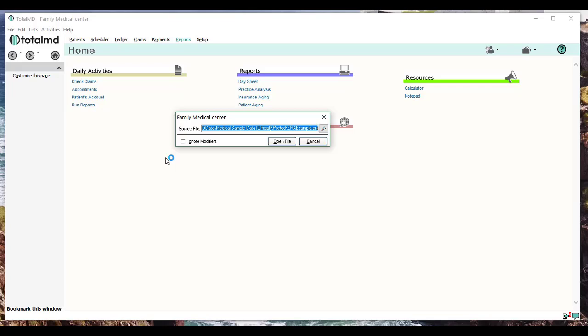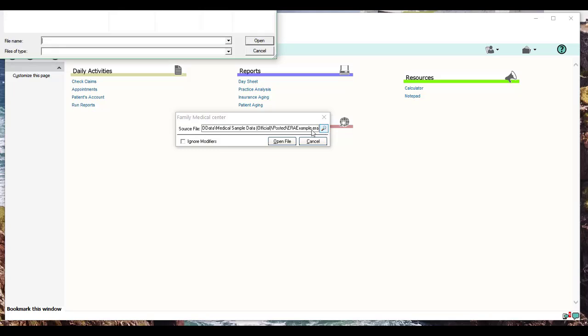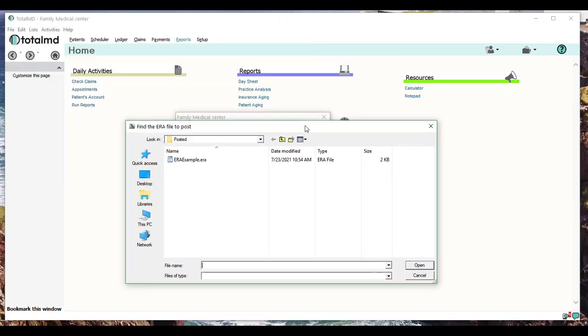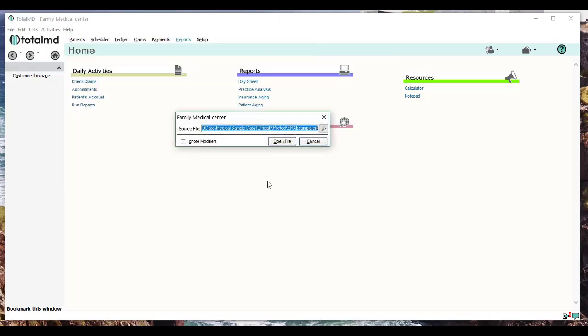For now, you would browse to the file that you downloaded by clicking the magnifying glass, find the file which you have downloaded, and just double-click on it. Once you have that file selected, you would click Open File.